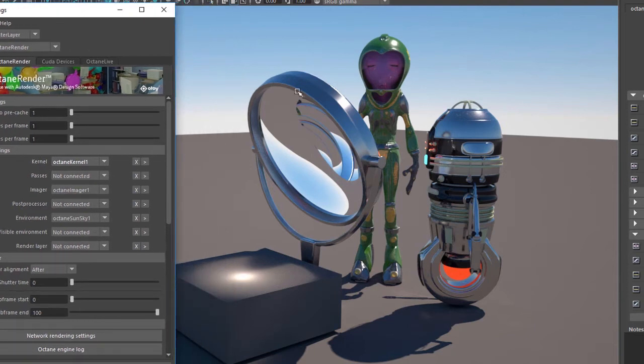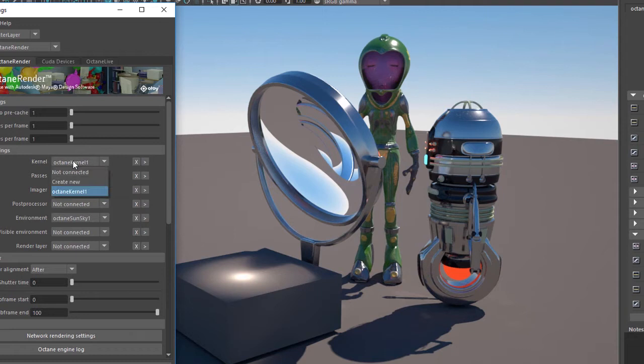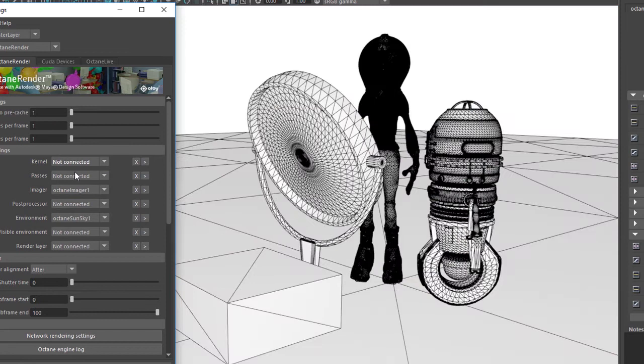Now when you first start rendering with Octane, you may have discovered that if you don't add anything, you get kind of a wireframe. So in other words, if I switch the menu here to not connected, we see our wireframe of the scene.